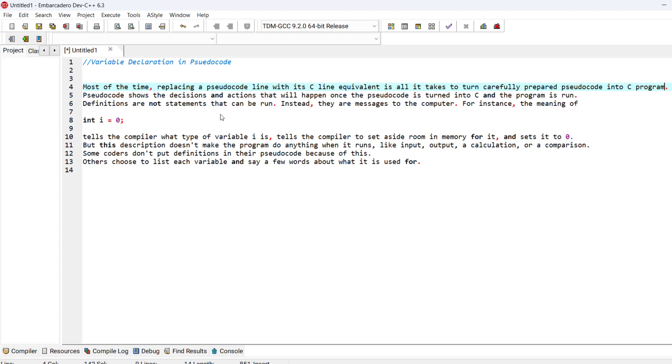For instance, the meaning of this line tells the compiler what type of variable i is, tells the compiler to set aside room for it in memory and set it to zero.